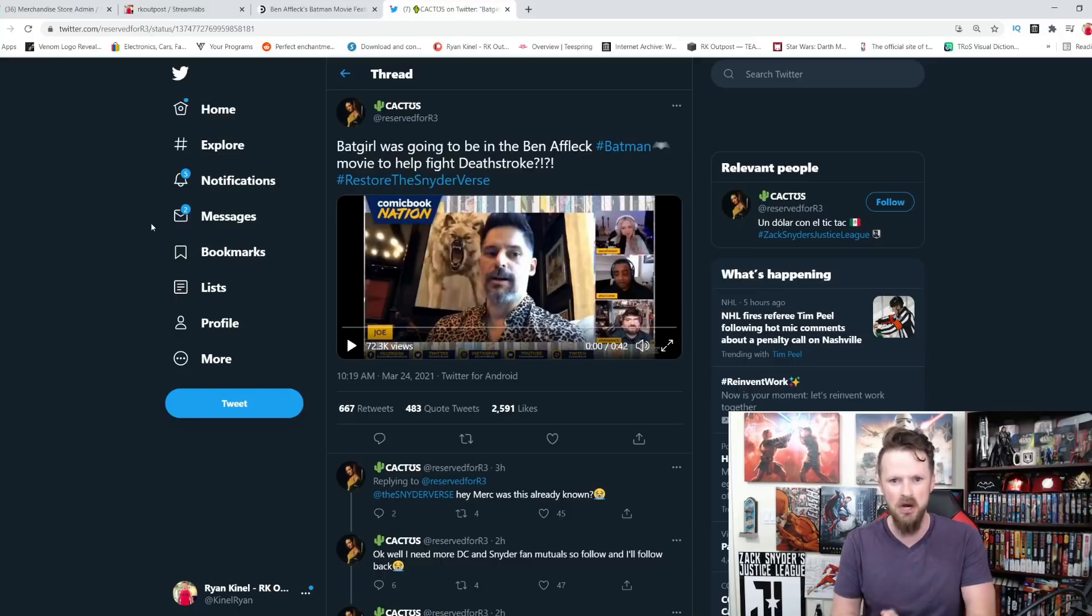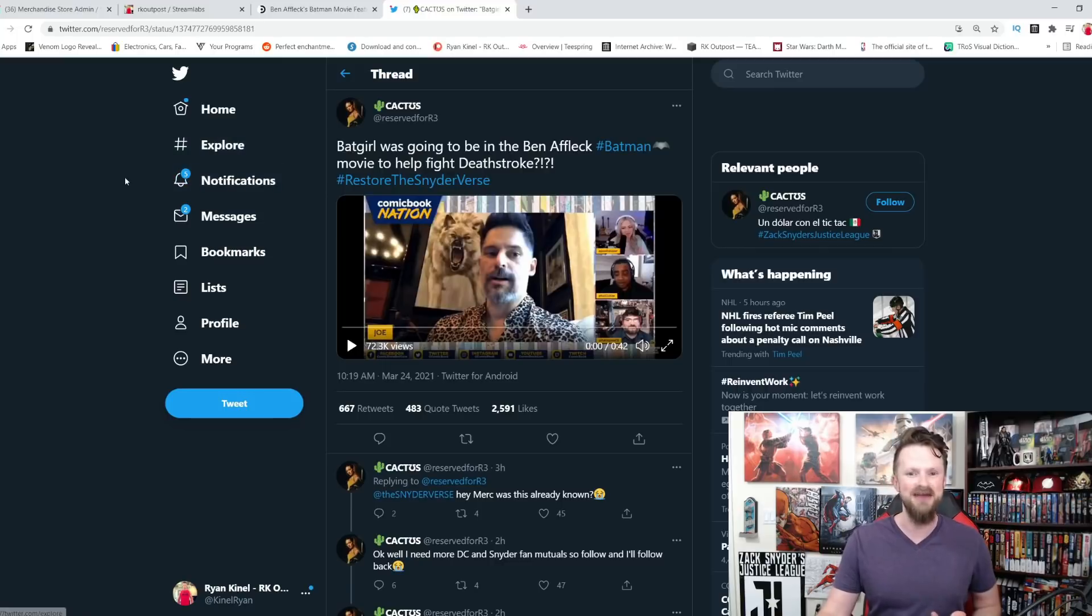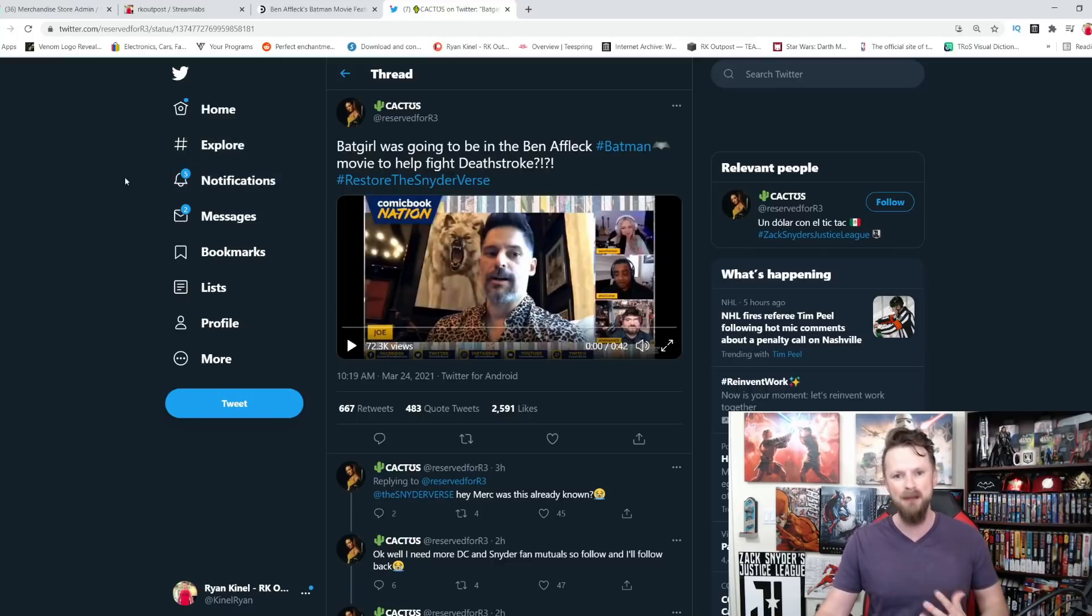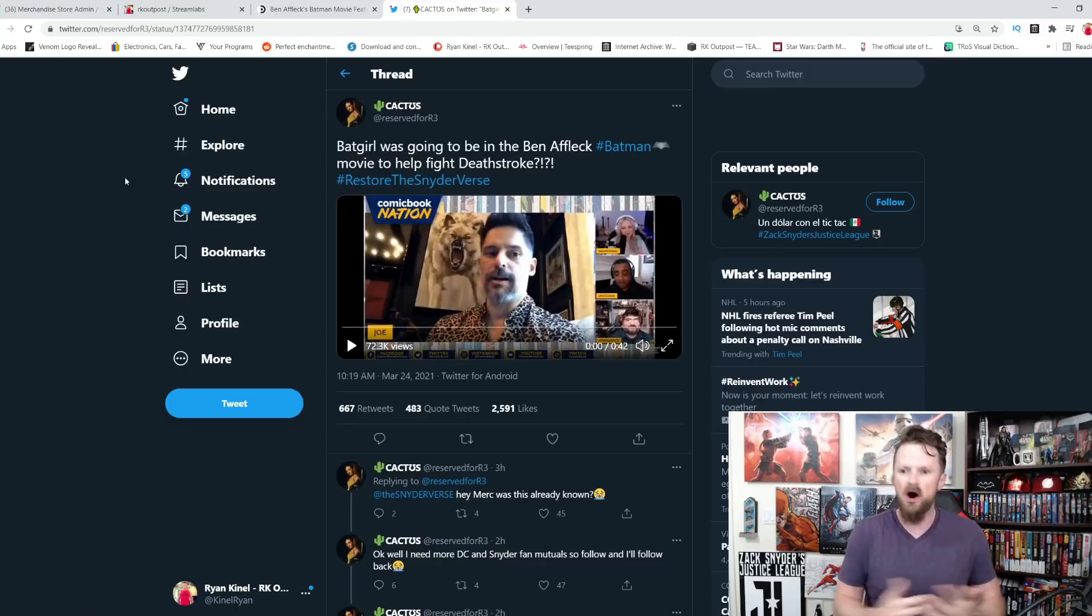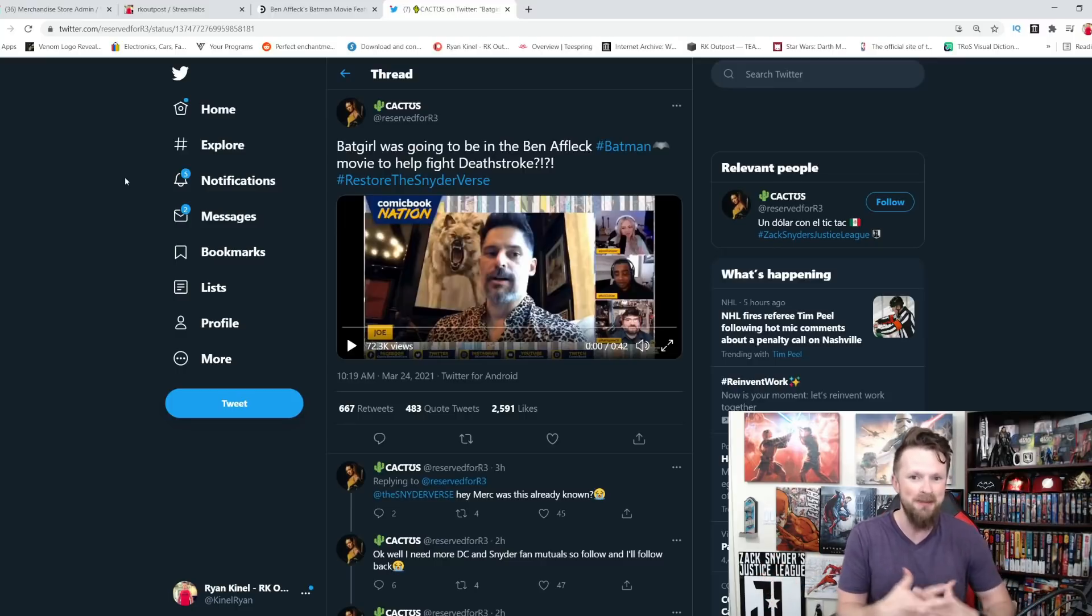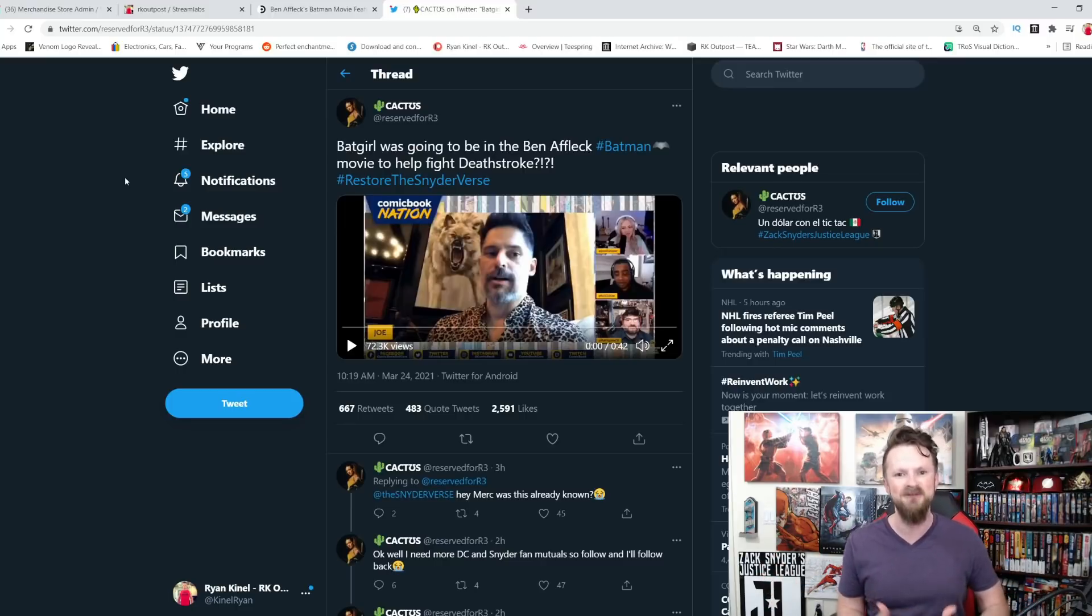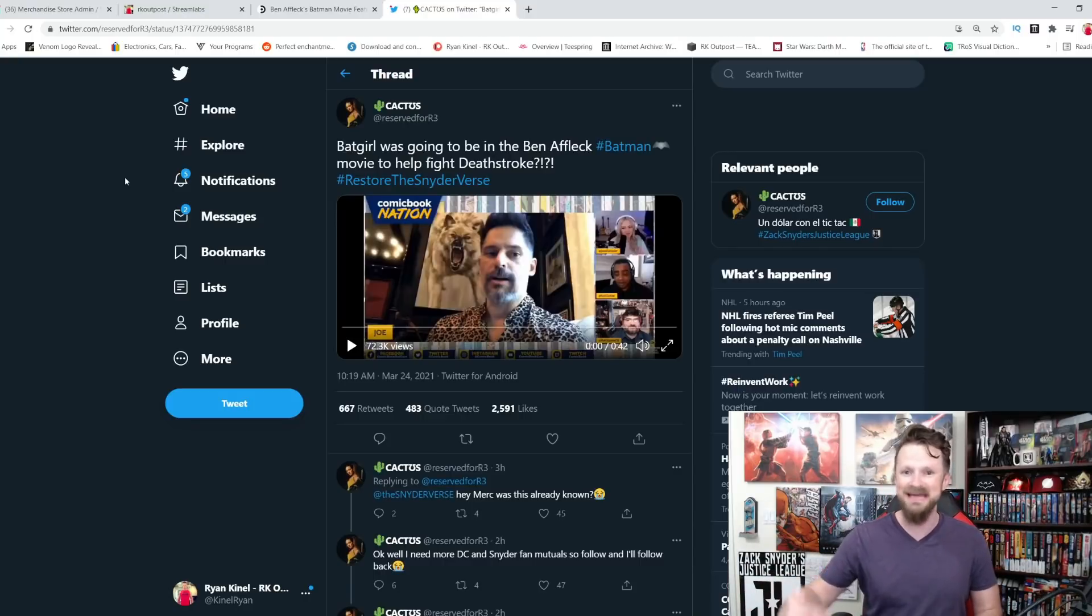What do you guys think about this though? I'm interested to hear your thoughts. I would love to see that. I would love to see different Bat family members getting in the action in this awesome solo. Well, I guess it wouldn't be solo if you brought in the rest of the Bat family, but in this Ben Affleck Batman movie, which could potentially have a future on HBO Max as a series.